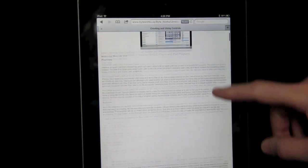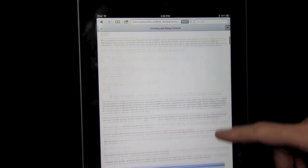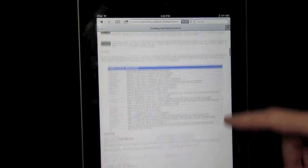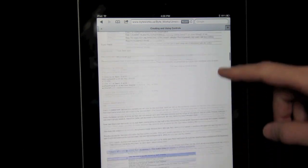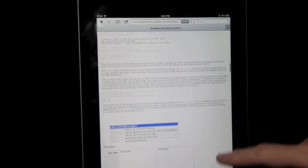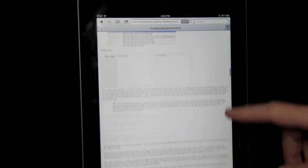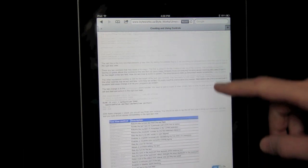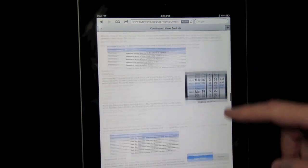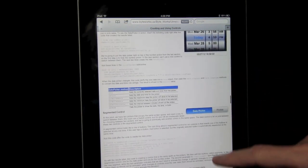The blog, Creating and Using Controls, steps you through the creation of the program you've just seen, and includes source code. To find the blog, go to www.byteworks.us and follow the blog link at the top of the page.